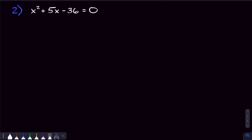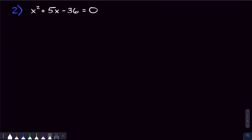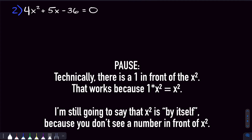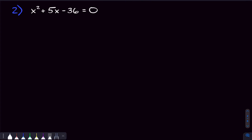Moving on to the next problem, instead of a binomial we have a trinomial — three terms. When I see a trinomial, the first question I ask is: is the x squared by itself? Yes it is here — there's no coefficient in front of it. When the x squared is by itself, we can factor it like normal by finding two numbers that add to be the coefficient of x and multiply to be the constant.